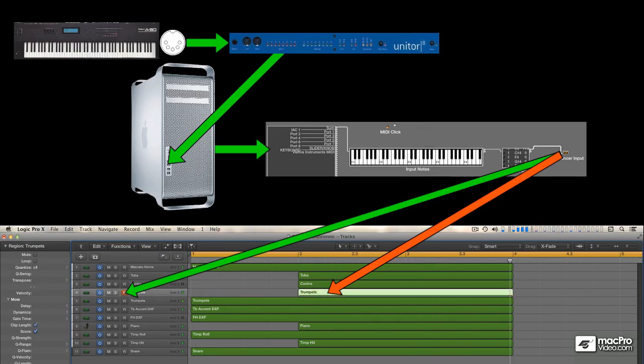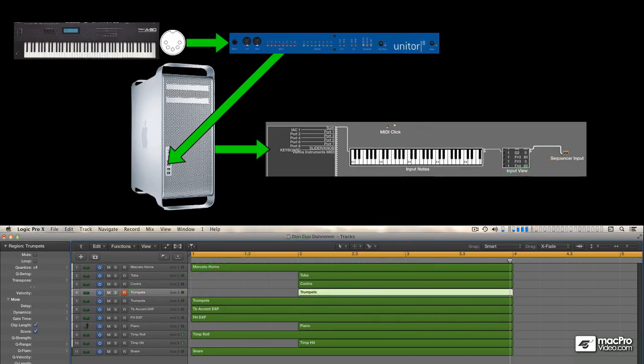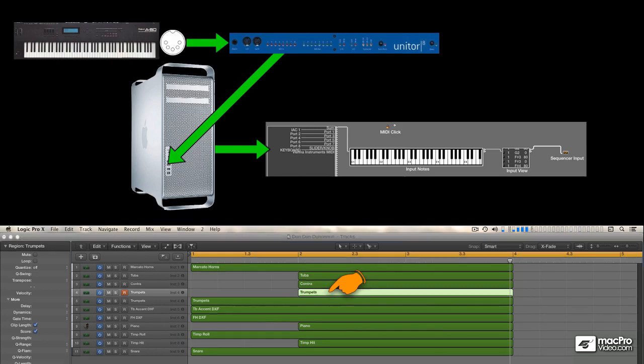The MIDI data I recorded is now contained in a region. And when I play back the track, the region acts as MIDI source to play the instrument.